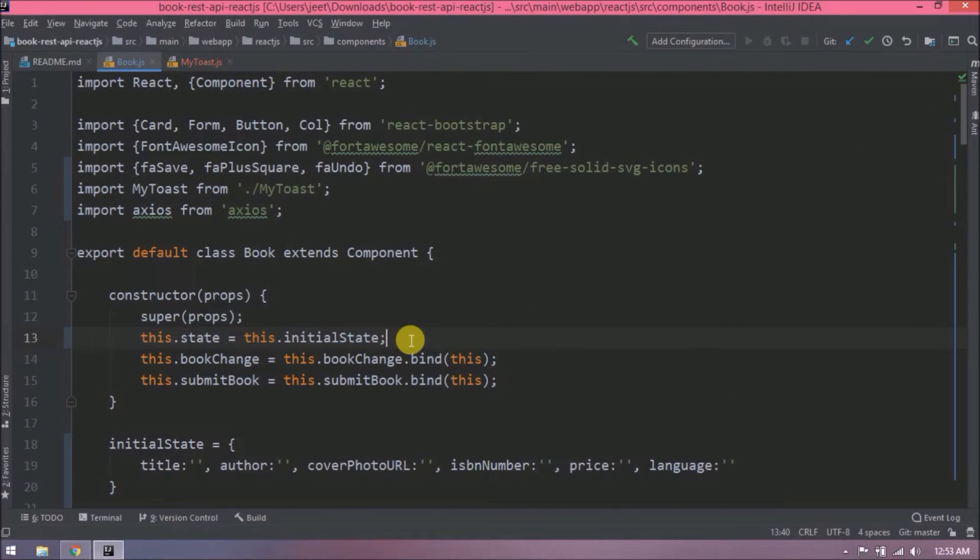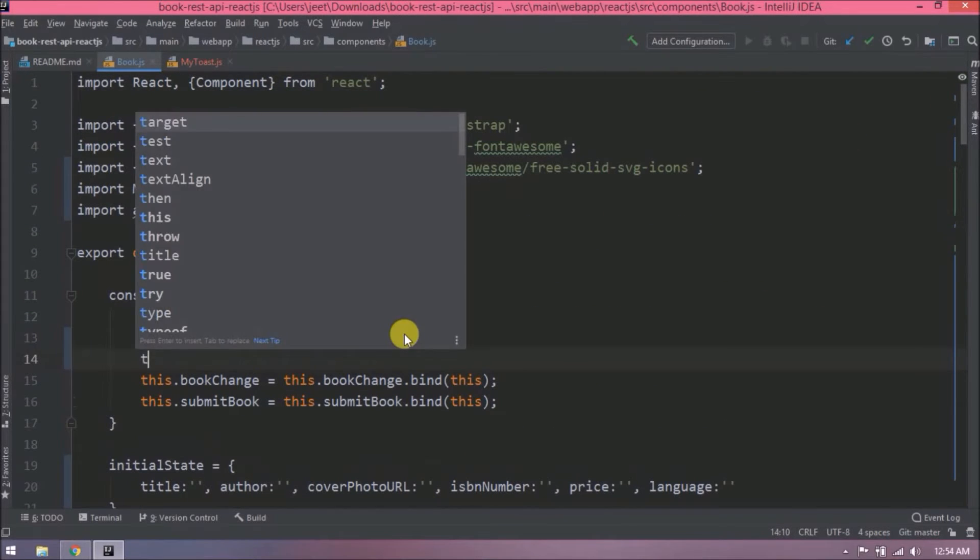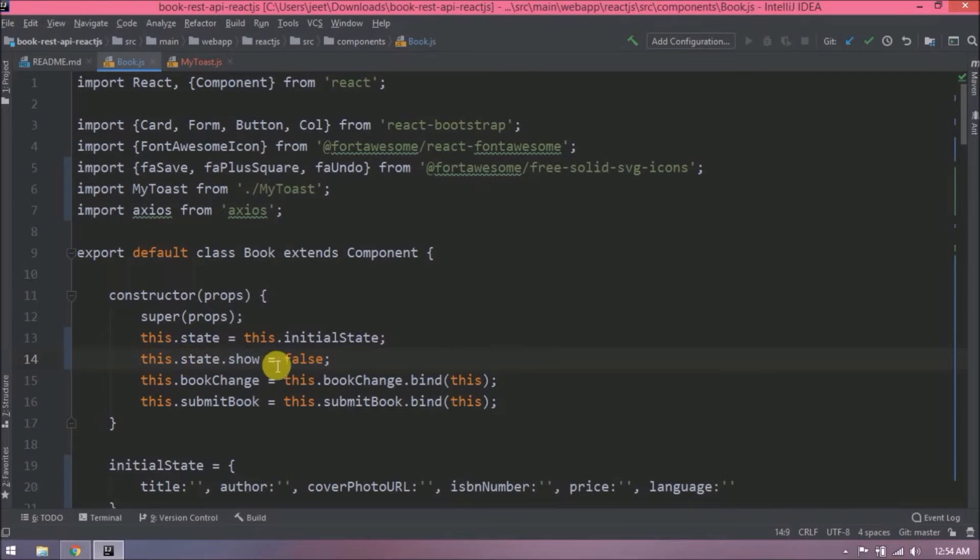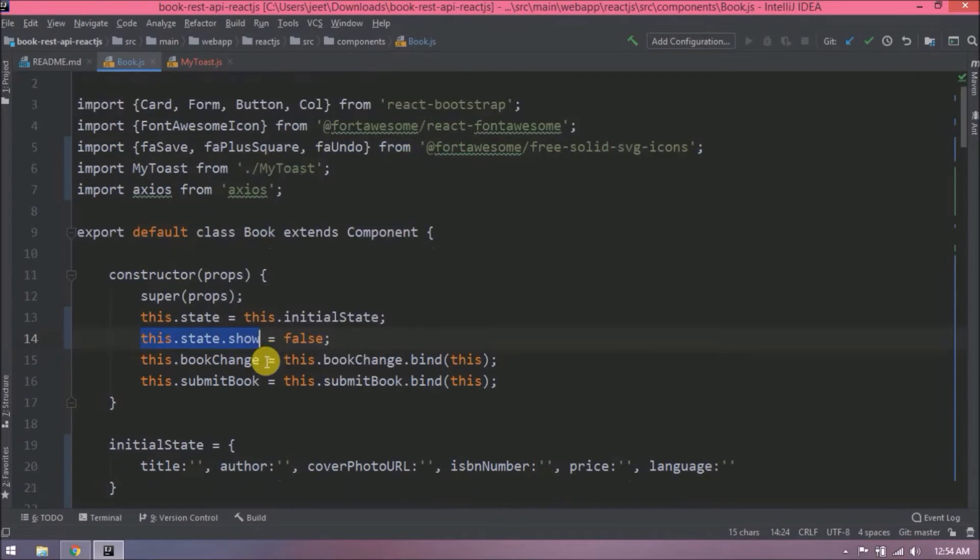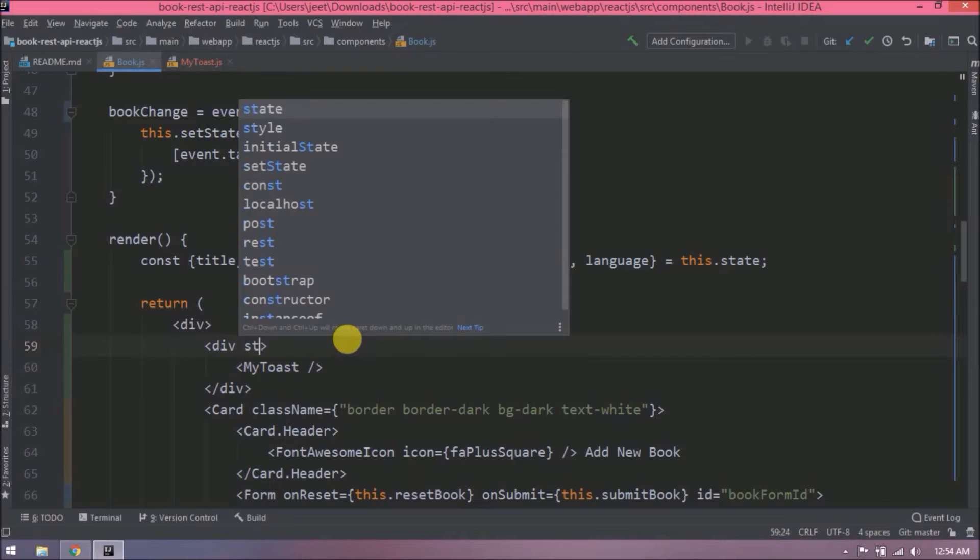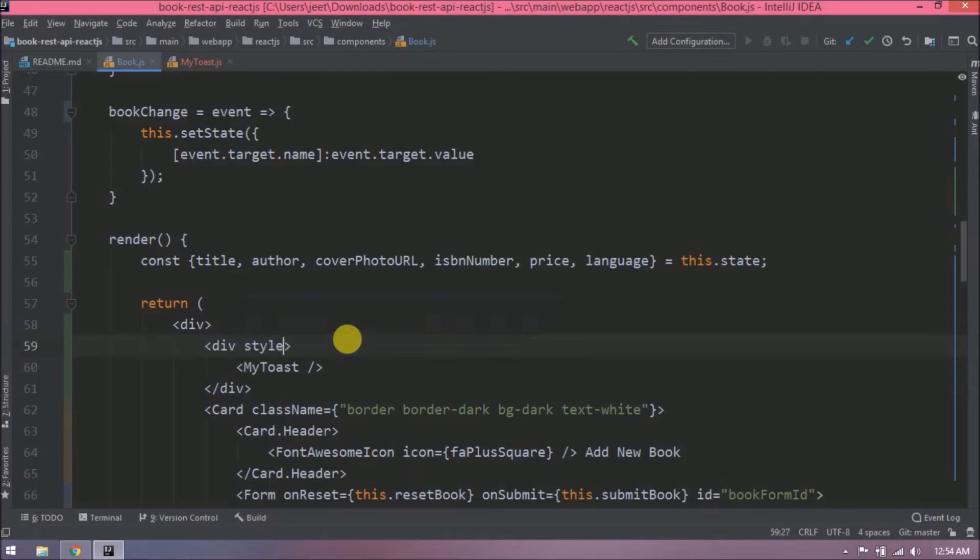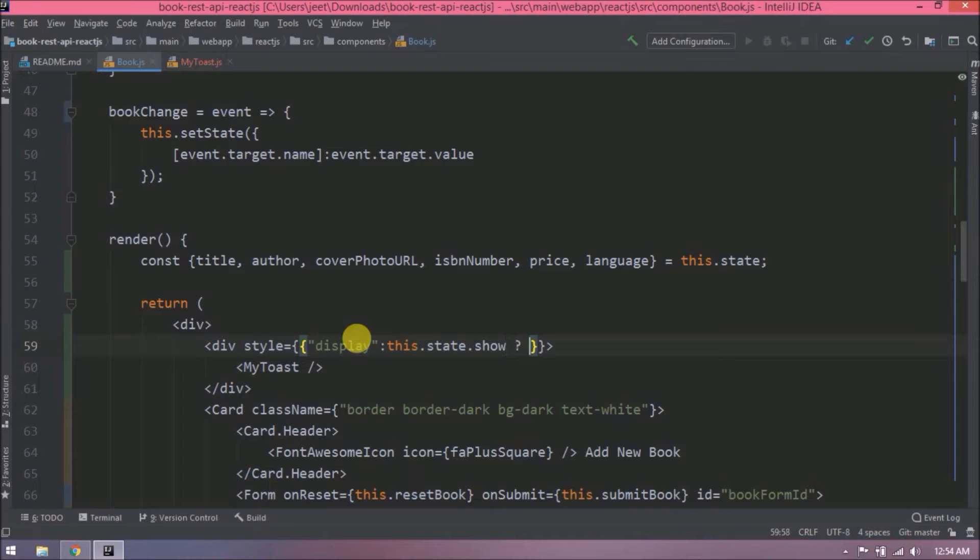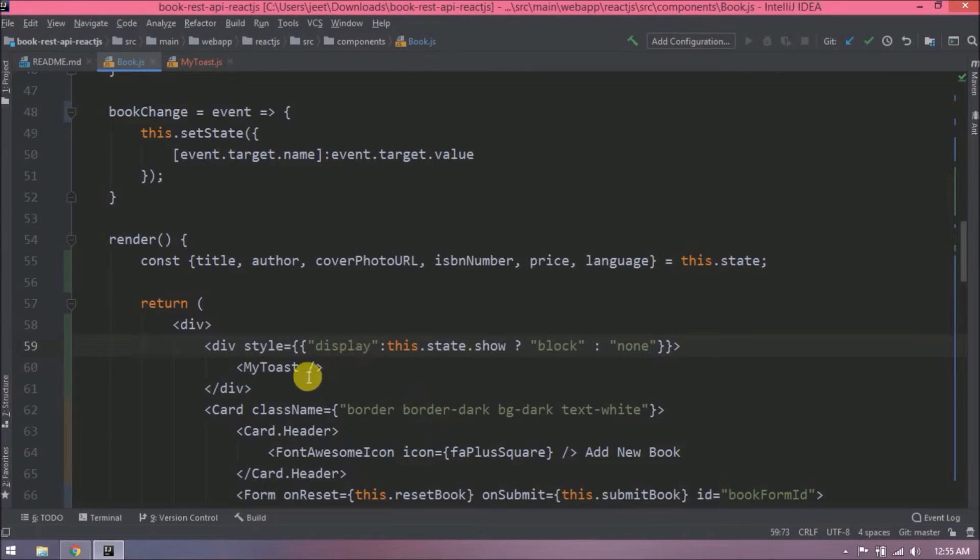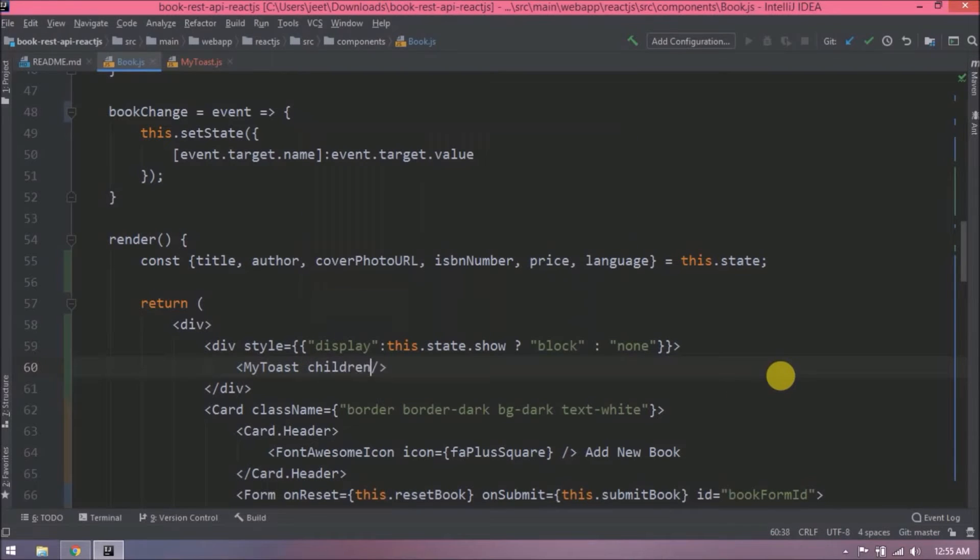Let's create one state for show, and add a condition. If the show is true, then show this toast, otherwise hide. Let's check now. See, it is not showing. Now let's see how to pass this show as a child in MyToast component. Here is the attribute called children, so here we can pass as many in the form of key-value pair. First, let's pass for the show. So here the key is show and the value is this.state.show. Along with that, let's pass success message also.